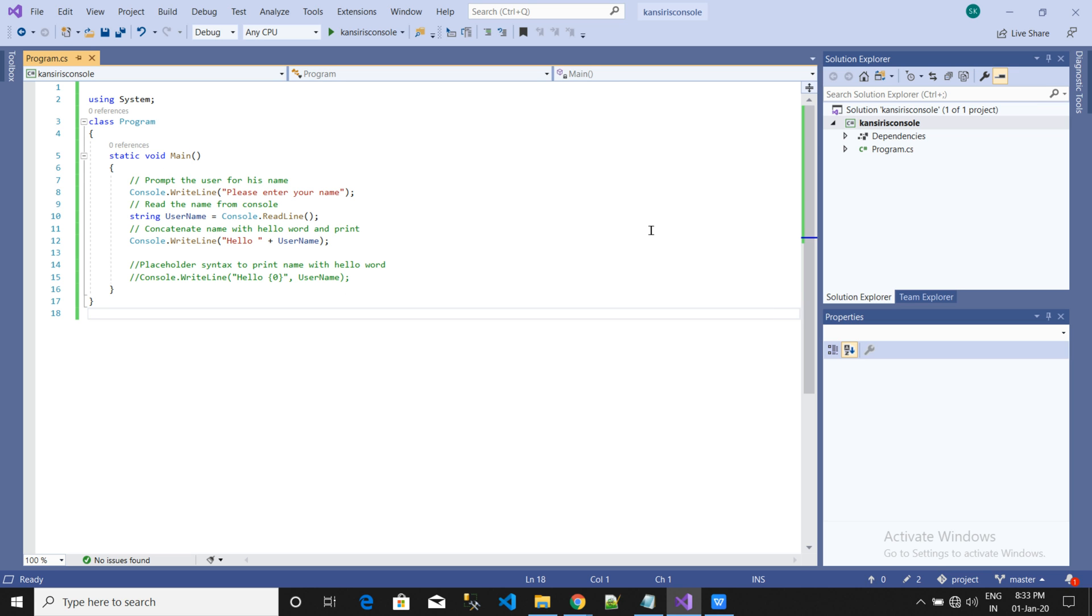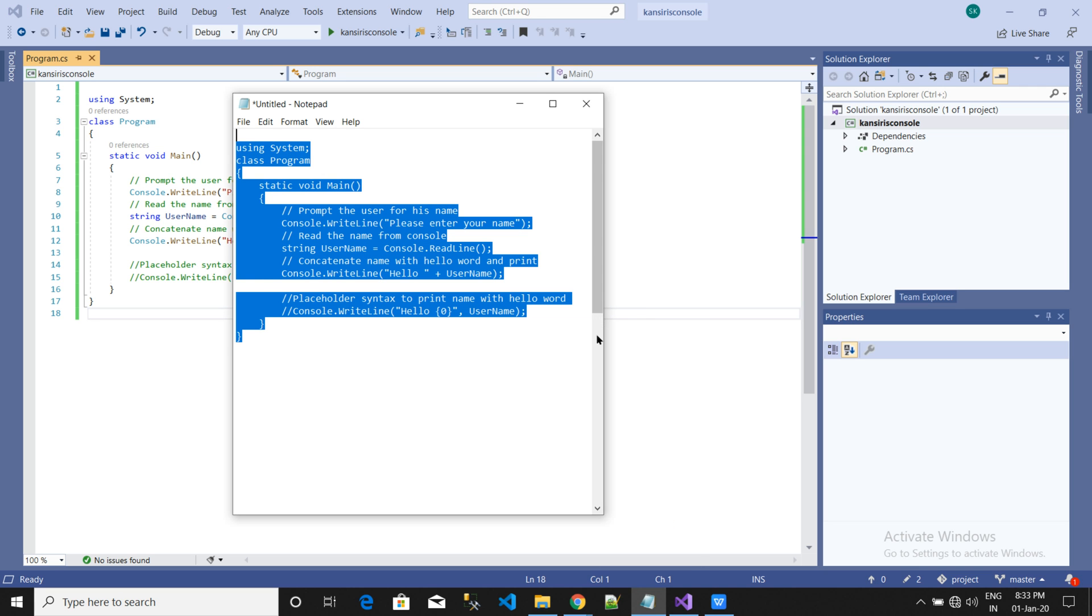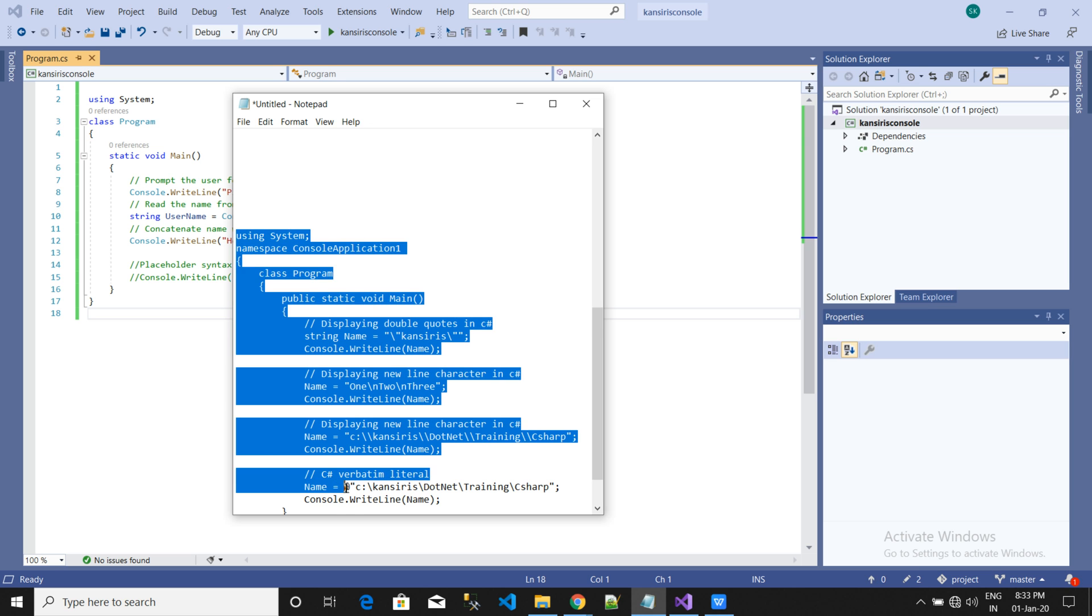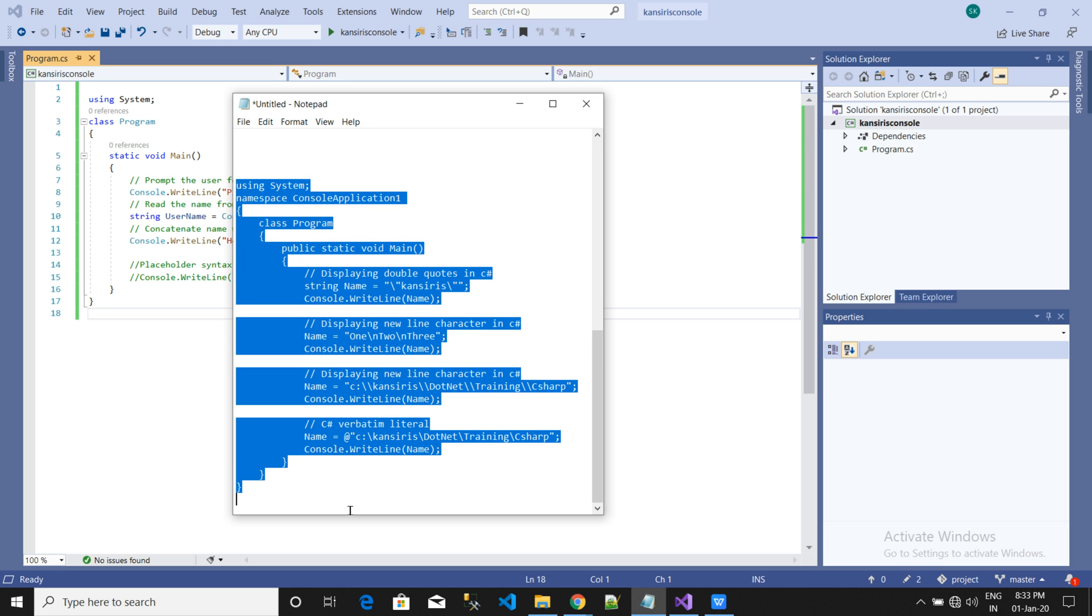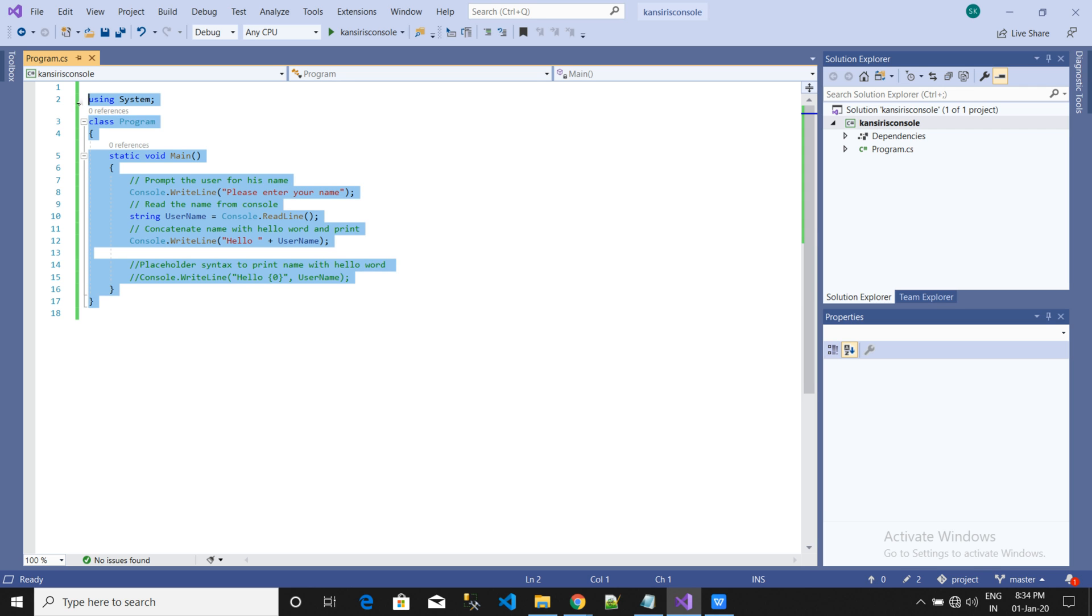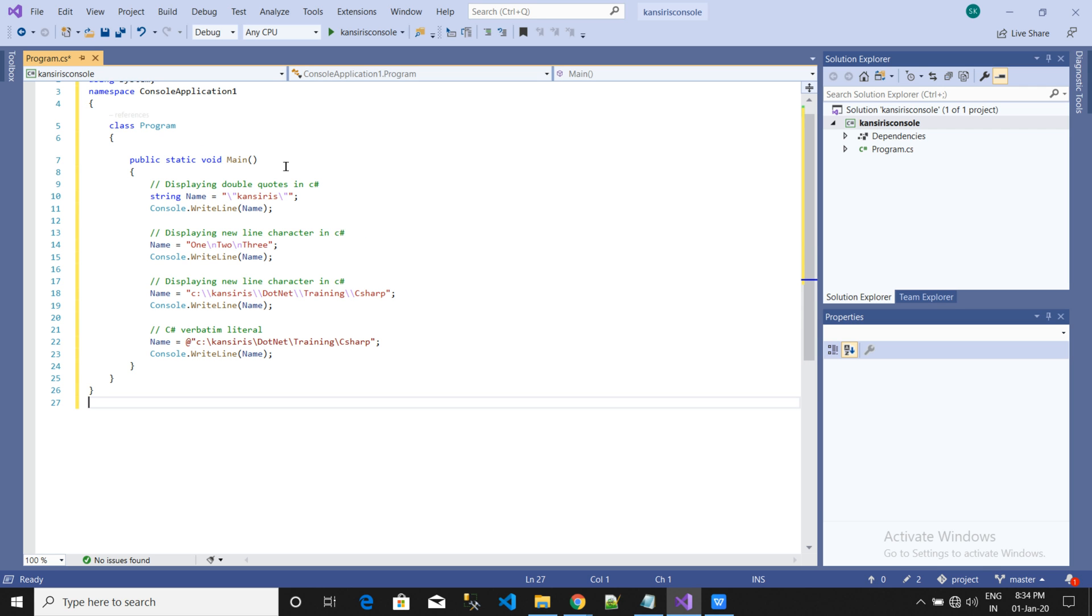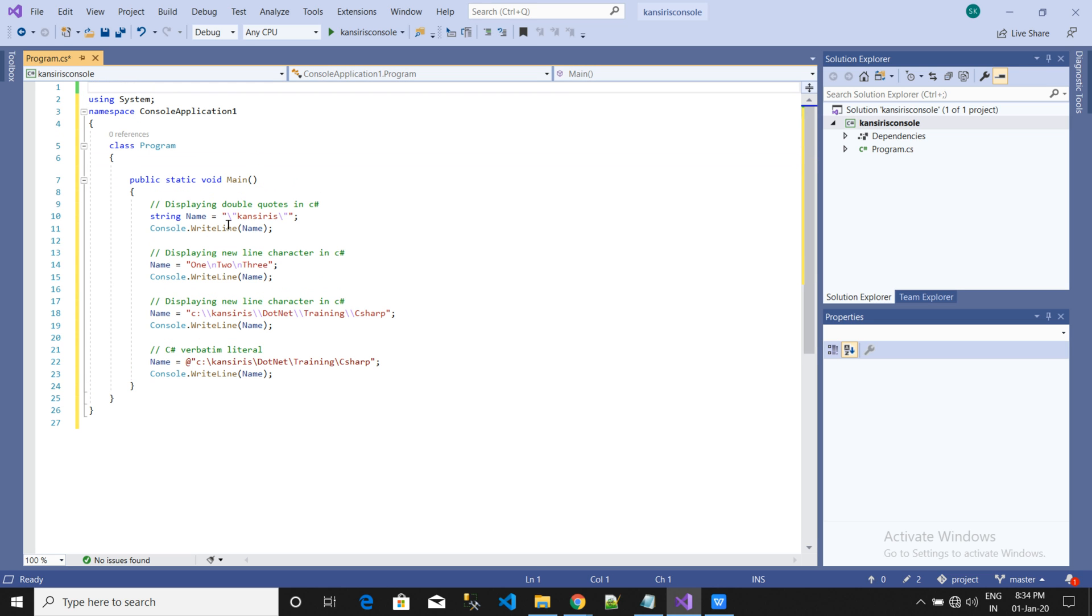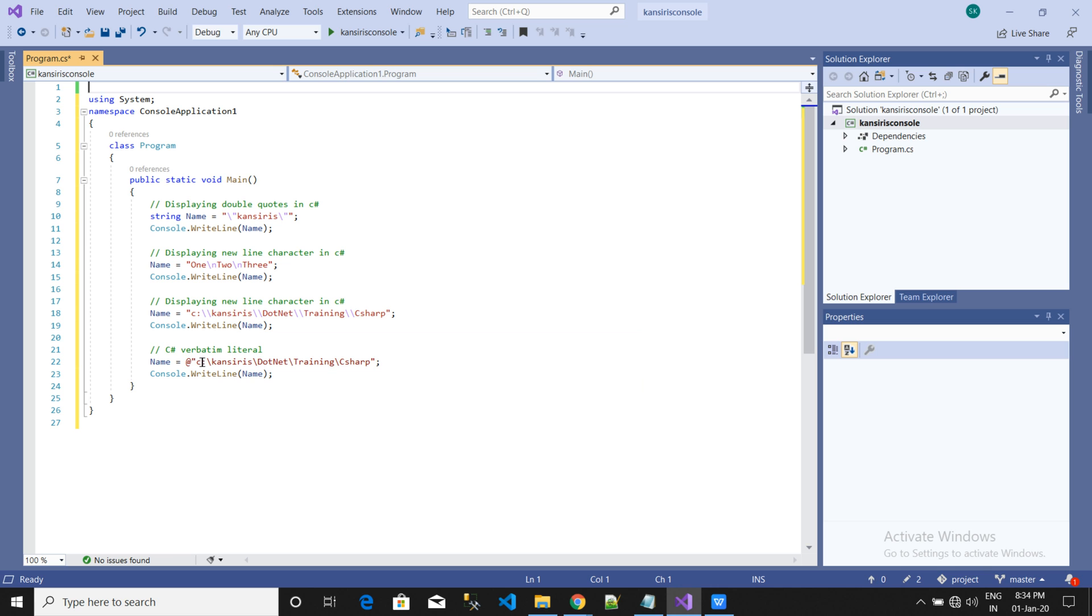So we will look at another example of the code. In this code we are going to write the username, and then the name of 1213, and then the folder path, and also this folder path location like this.